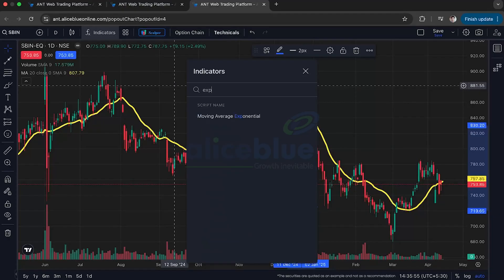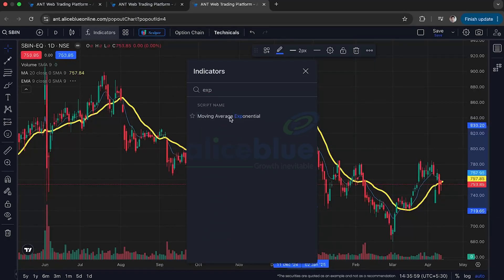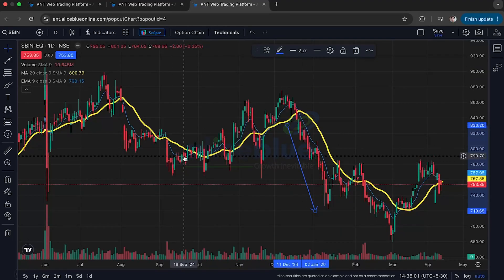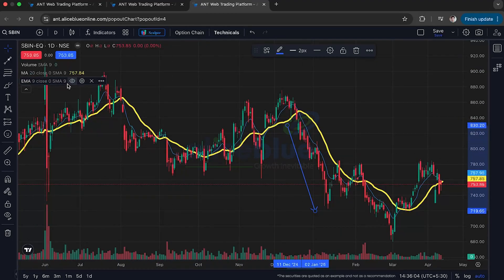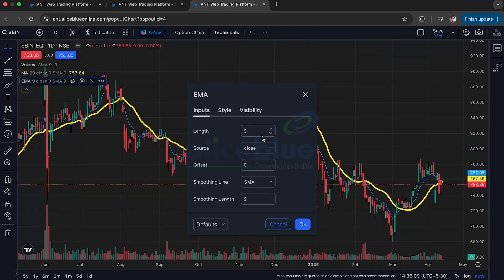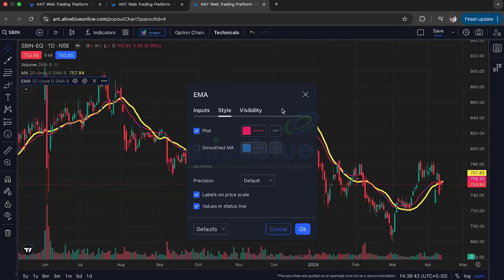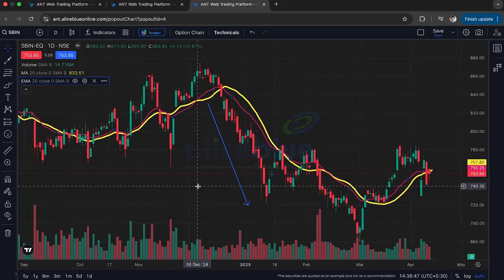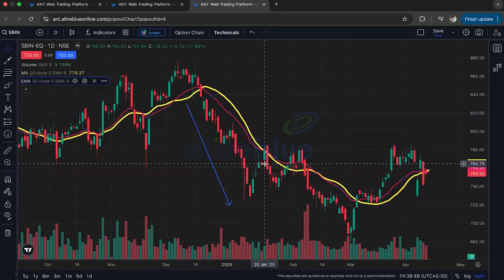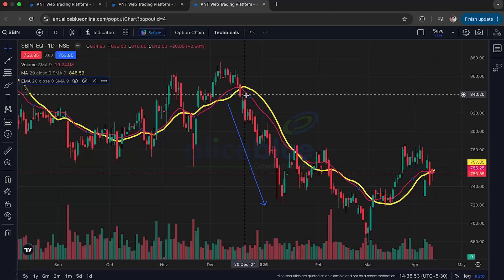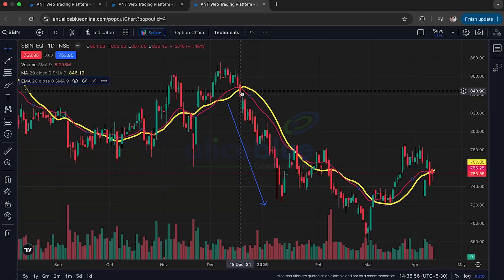The indicator name is Moving Average Exponential. When I click on it, I get another line defaulting to a 9-day moving average. I'll change it to a 20-day EMA so you can see how closely these two compare. The pink line is the EMA — you can see it reacts more quickly than the SMA.